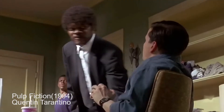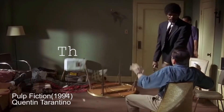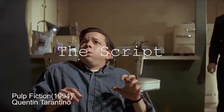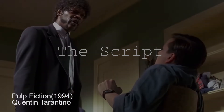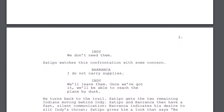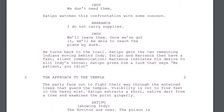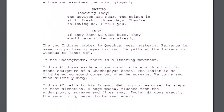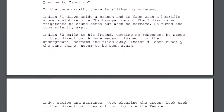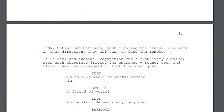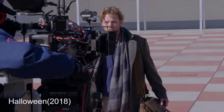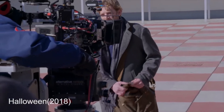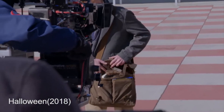It all starts with a script. Scripts or screenplays are the blueprint of any movie. They're needed if you want to make a good film — otherwise your crew and cast is going to lack almost all direction.